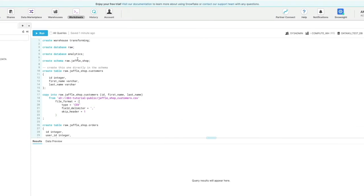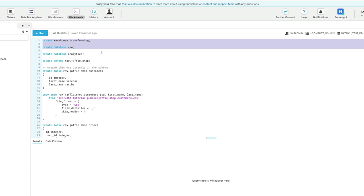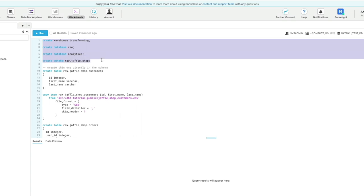Now this SQL script is provided on the same lesson from DBT. So we're going to create a warehouse called transforming, and then we're going to create two databases, one called raw, one called analytics, and we'll explain what they are a little later, and a schema in the raw database called Jaffle Shop.